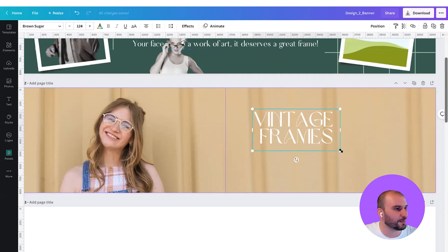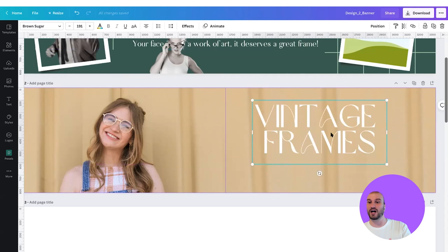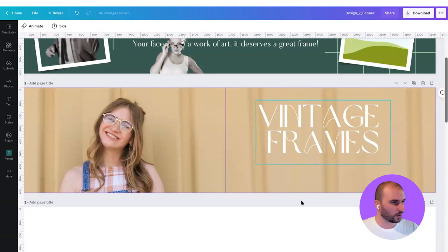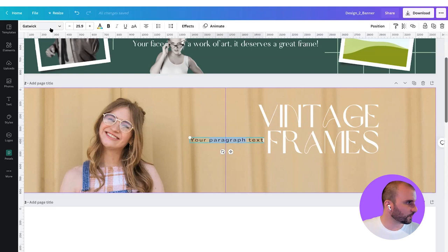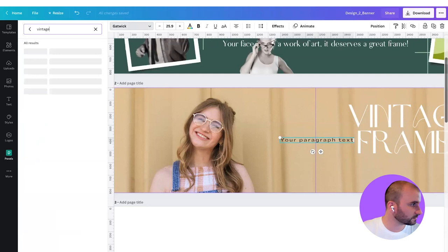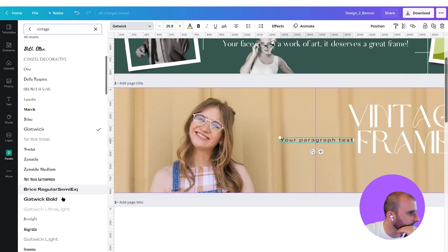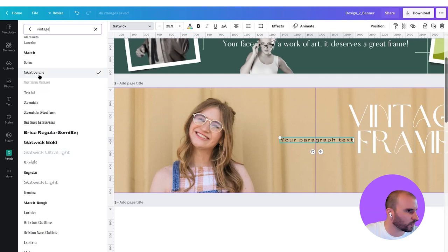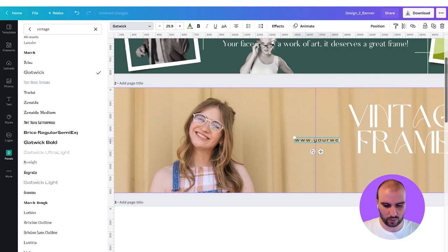If I'm checking your Etsy store, I'm seeing your frames and your logo, but if I want to learn more about you, I don't have anywhere else to go. So maybe it will be a good idea to put our website. Press Command T and we're going to type "vintage" to search for a typeface. This by default has gone to Gatwick, but you can use whatever as long as it's not competing too much with the logo. So I'm going to go with Gatwick and type www.yourwebsite.com.